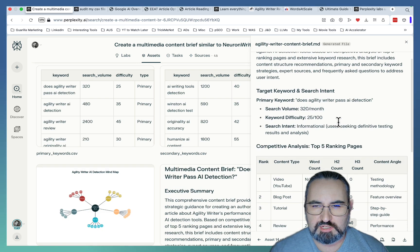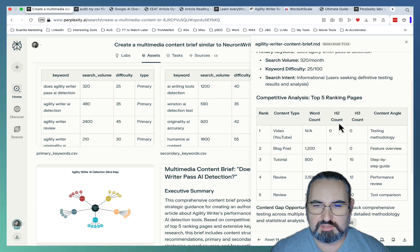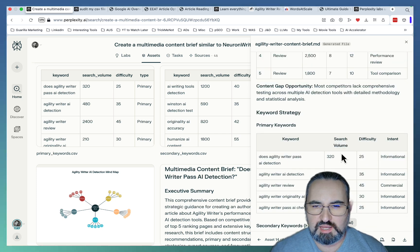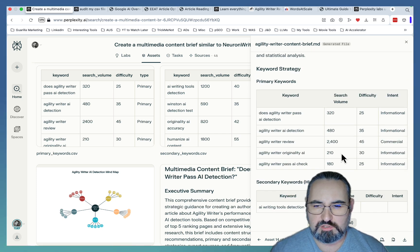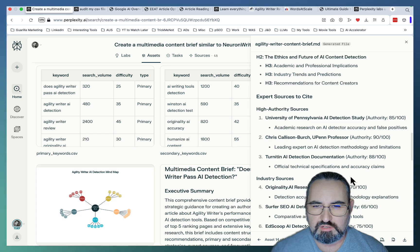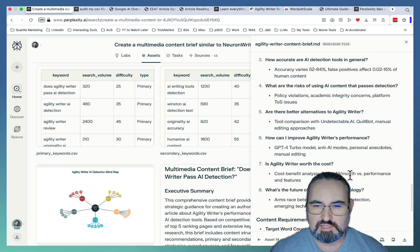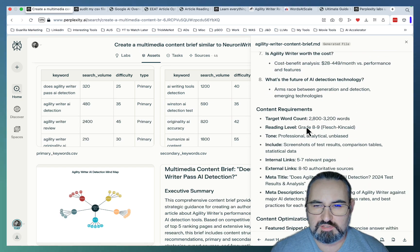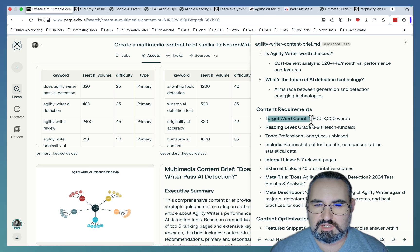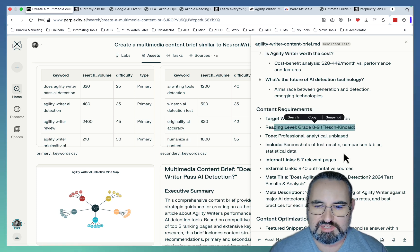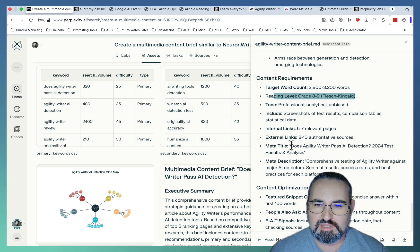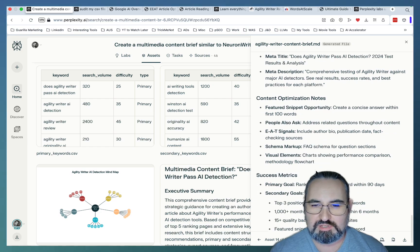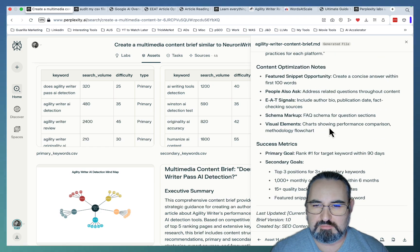Executive summary, target keyword search intent, competitive analysis, content gaps, keywords, the actual structure of the article, expert sources to cite, FAQs, content requirements as far as target word count, reading level, tone, internal links, external links, meta title, meta description, content optimization notes. This is amazing.